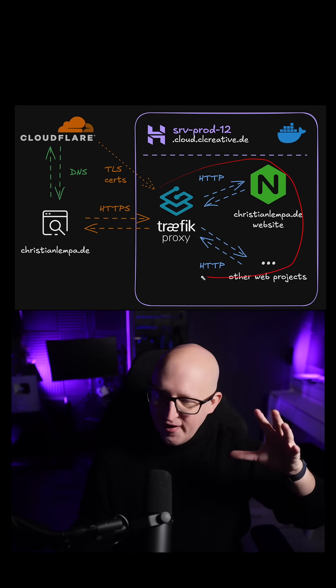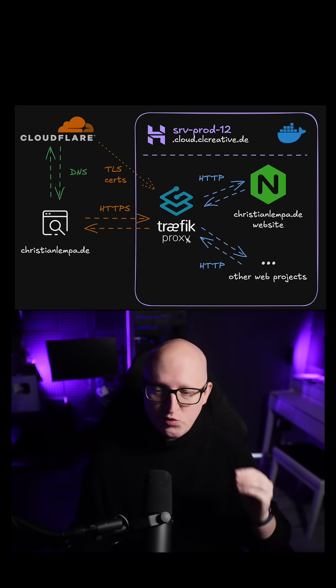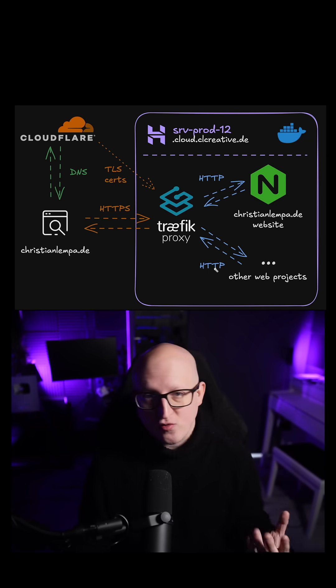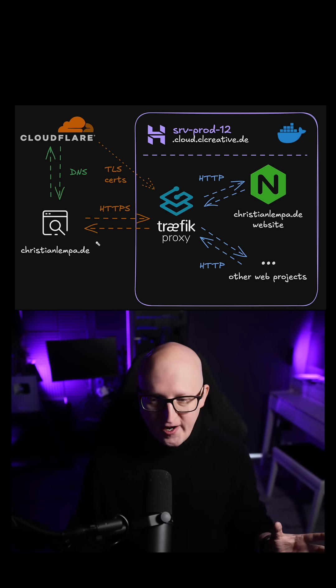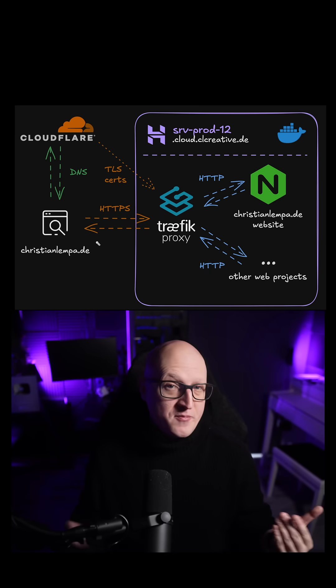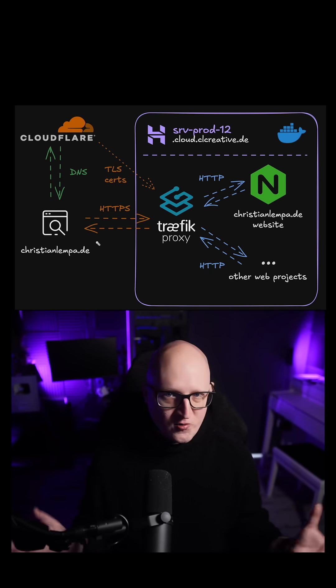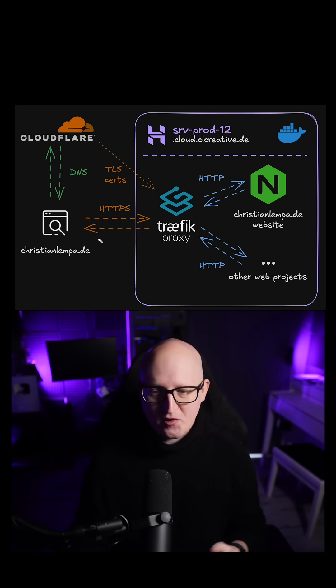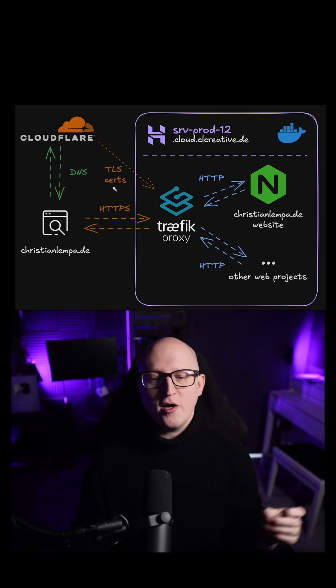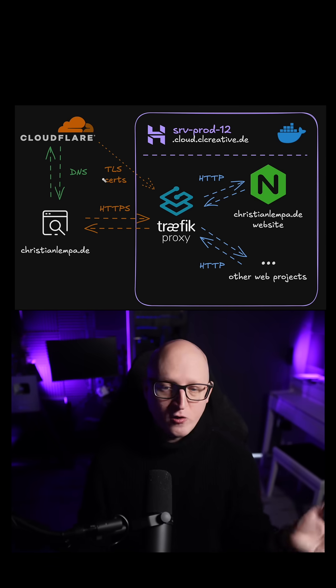This is a very secure and comfortable way to expose websites to the public internet and ensure that my websites are secured and the data connection is encrypted. What we also need for issuing TLS certificates is a public domain that I'm managing on my public DNS provider Cloudflare.